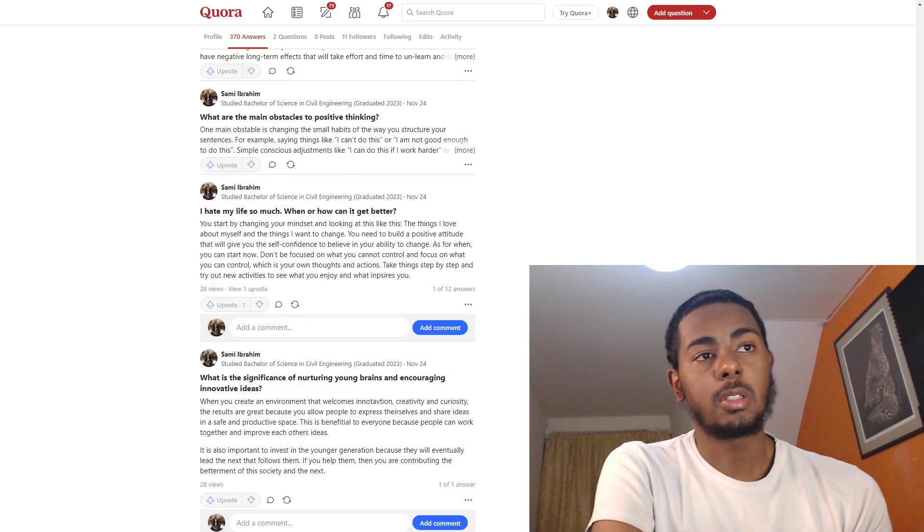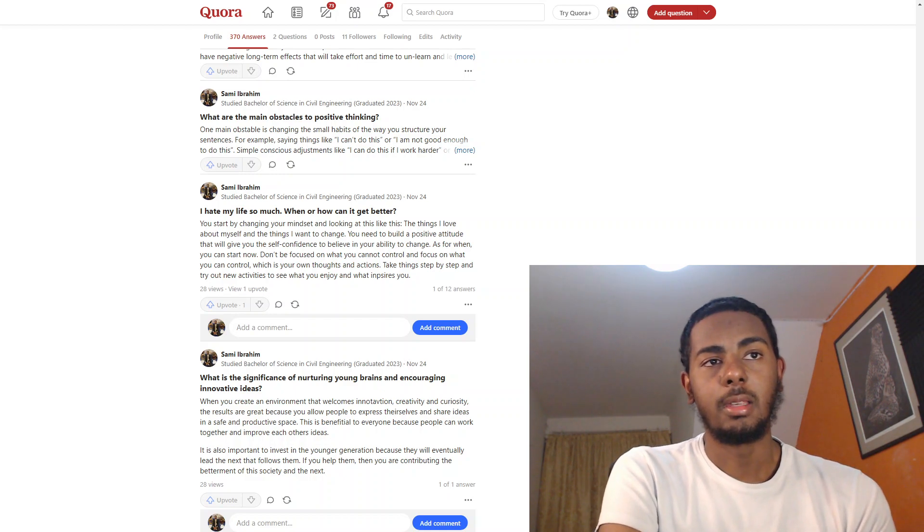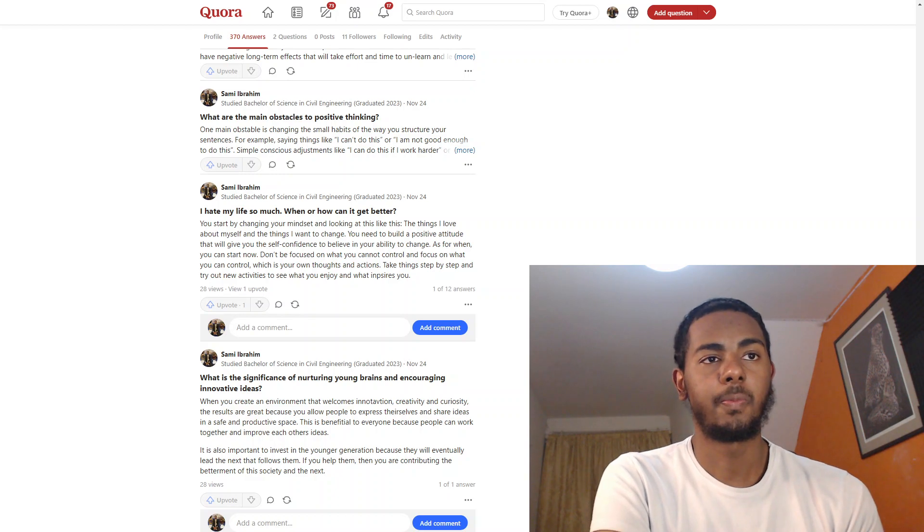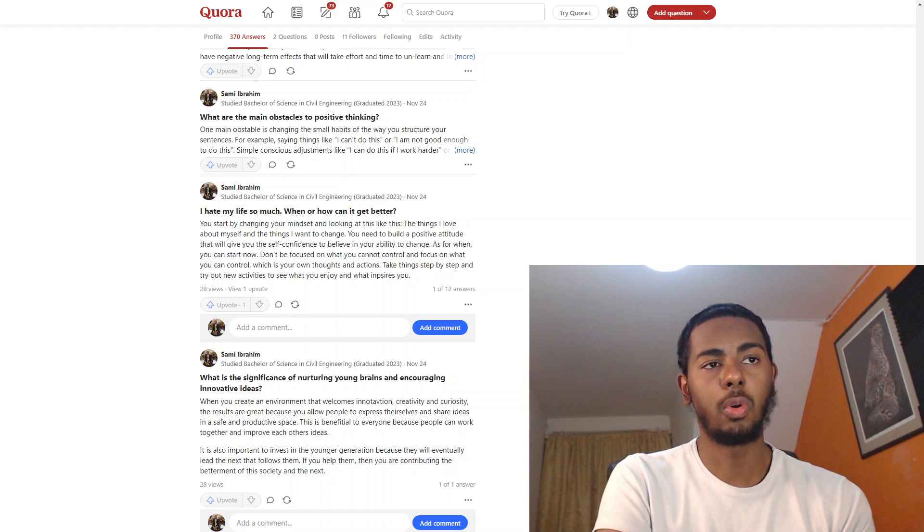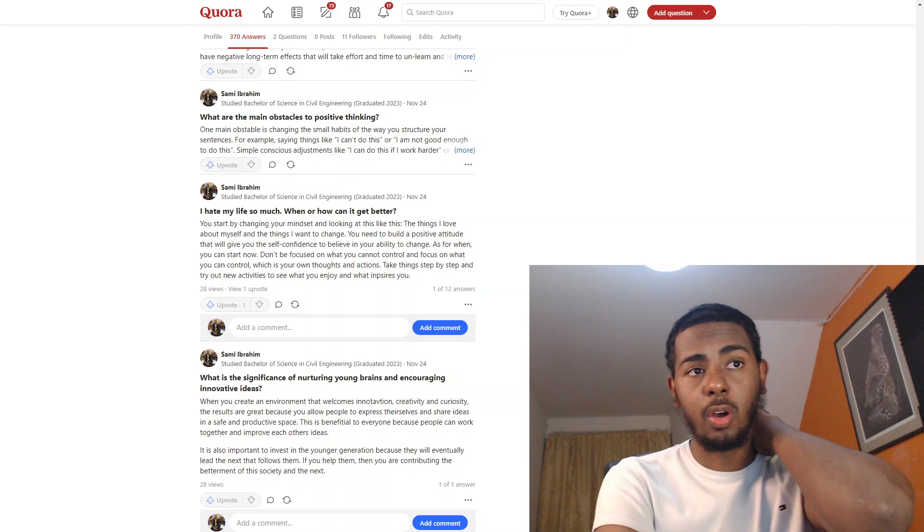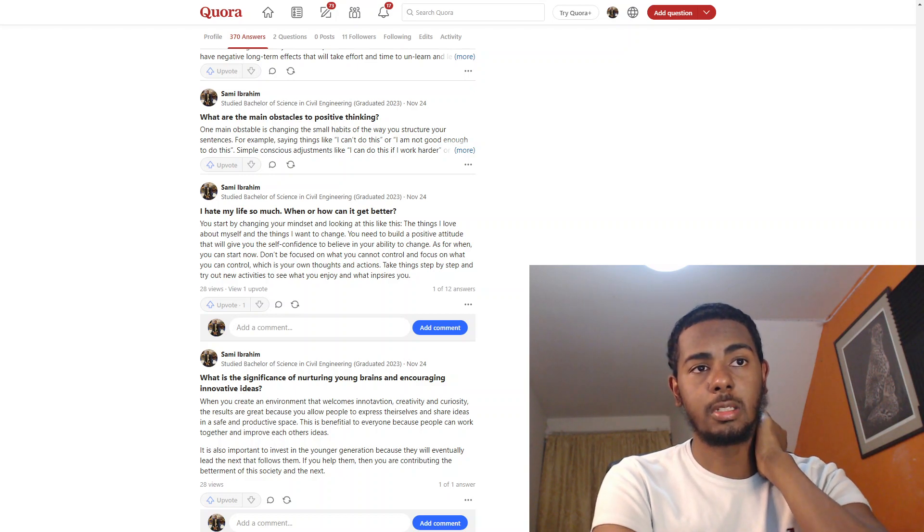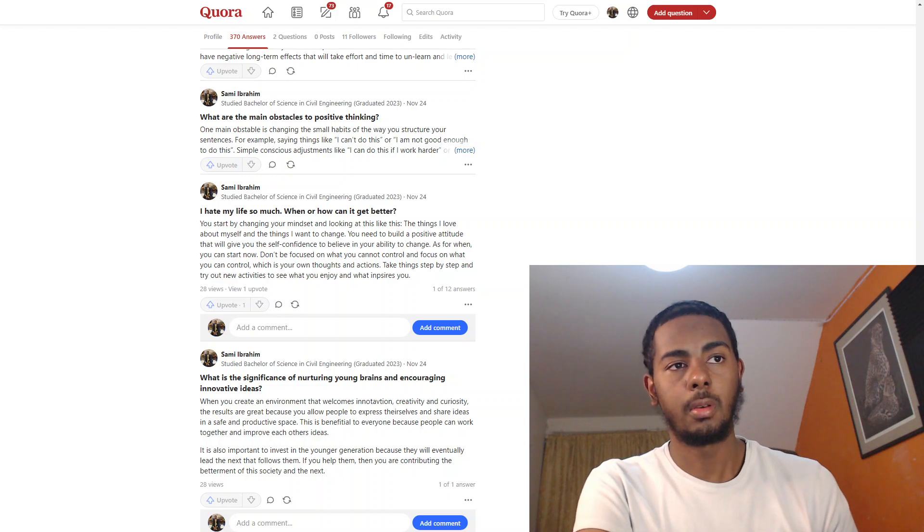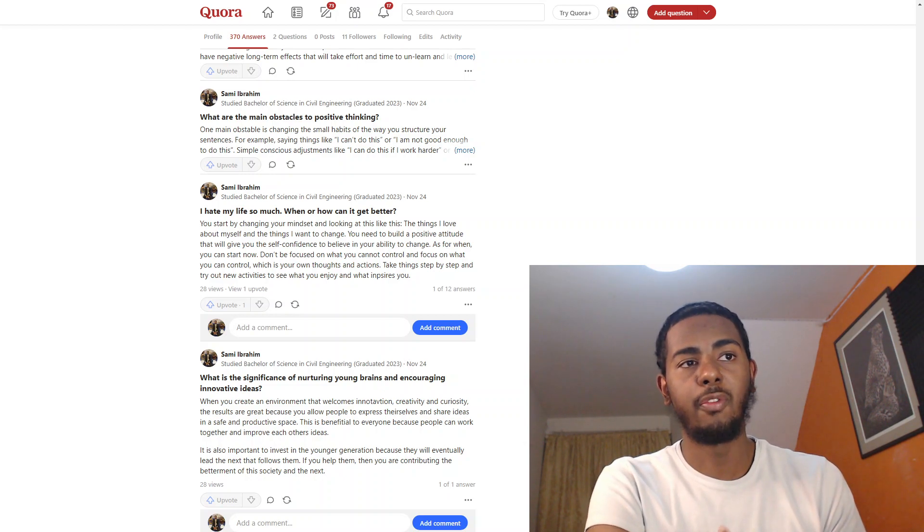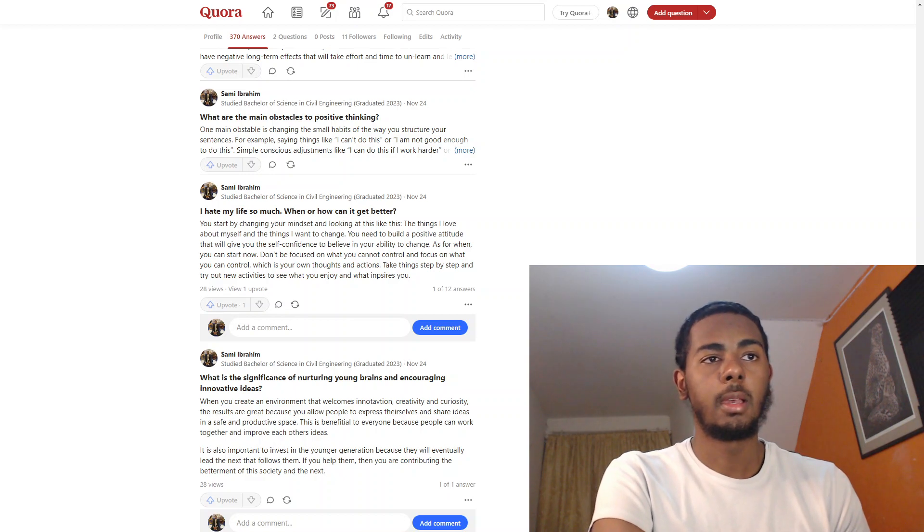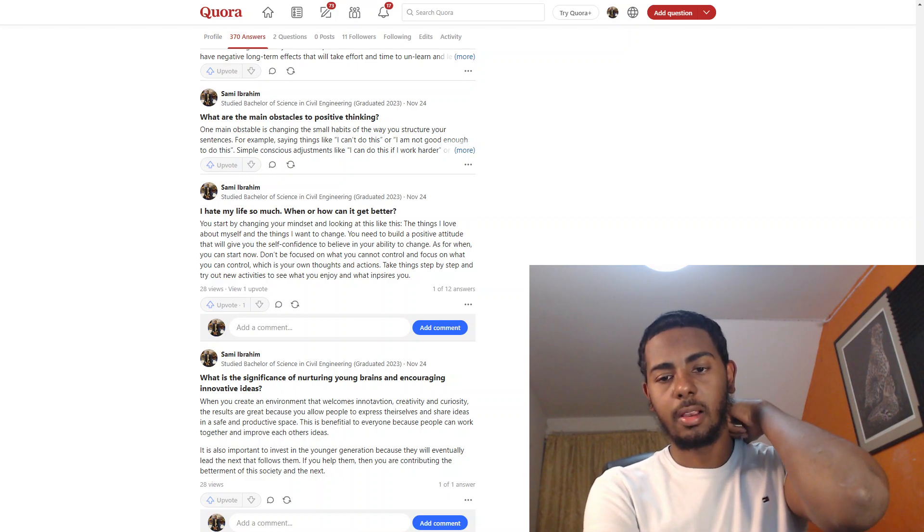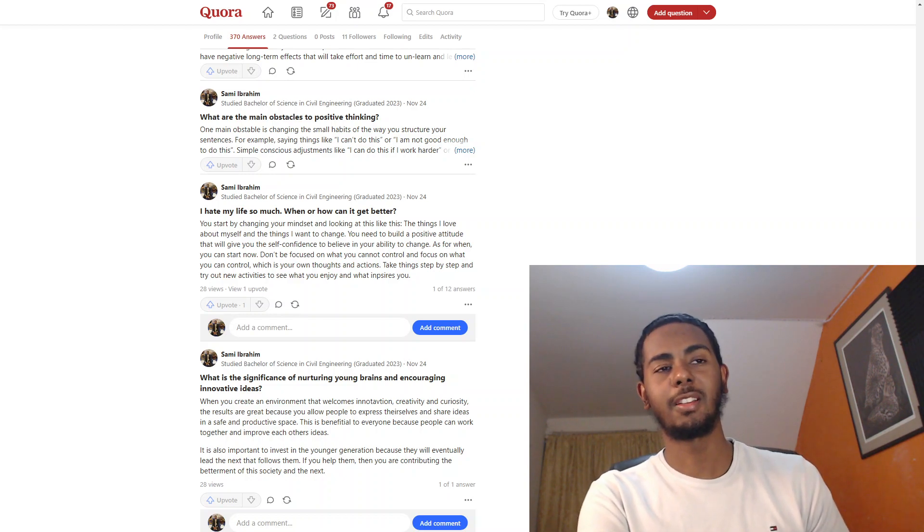You can start changing your mindset and looking at it like this: the things I love about myself and the things I want to change. You need to build a positive attitude that will give you the self-confidence to believe in your ability to change. As for when, you can start now. Don't be focused on what you cannot control and focus on what you can control, which is your thoughts and actions. That's so important. Take your focus away from what you can't control.